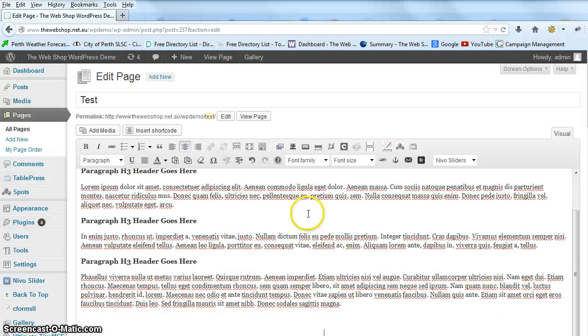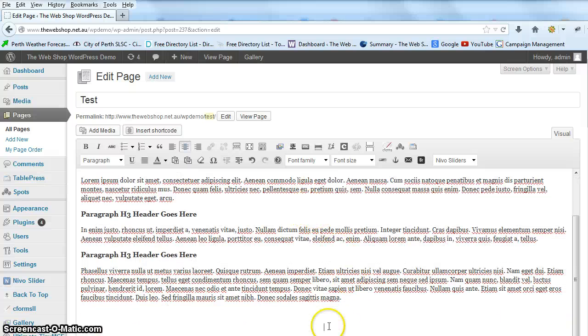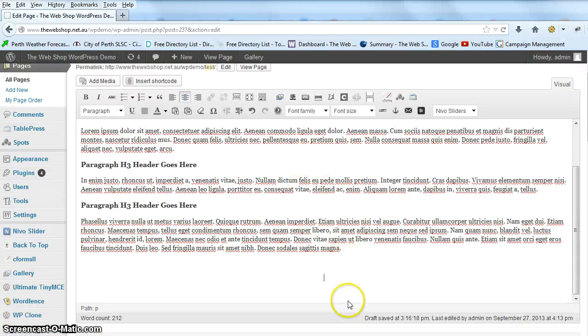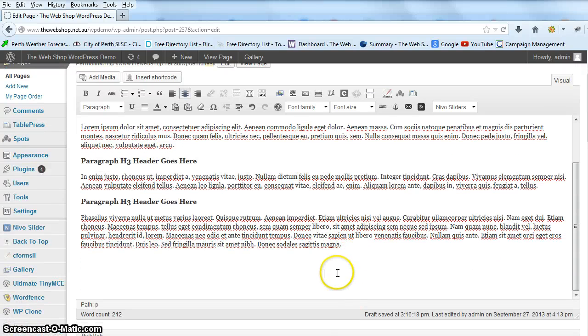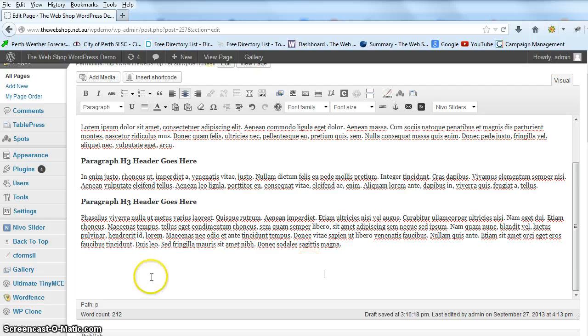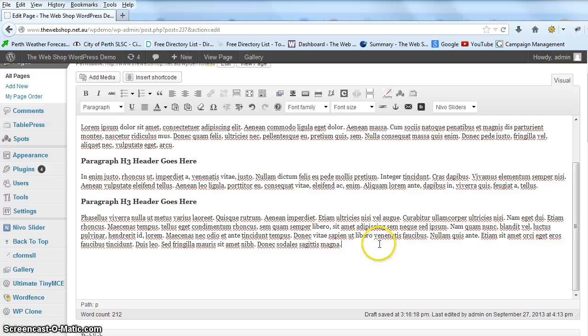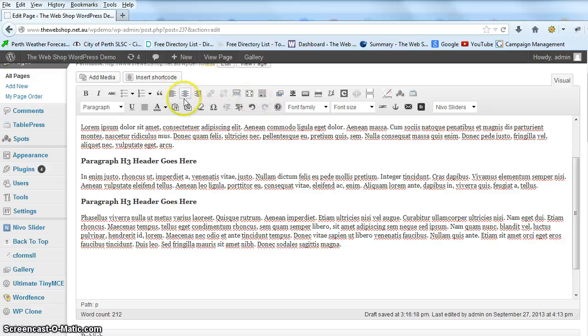So we're in our edit page module. We're going to go down to the bottom of the content and put in a button to link through to the contact us page. We're just going to put our cursor in, do a couple of returns, and center our button.